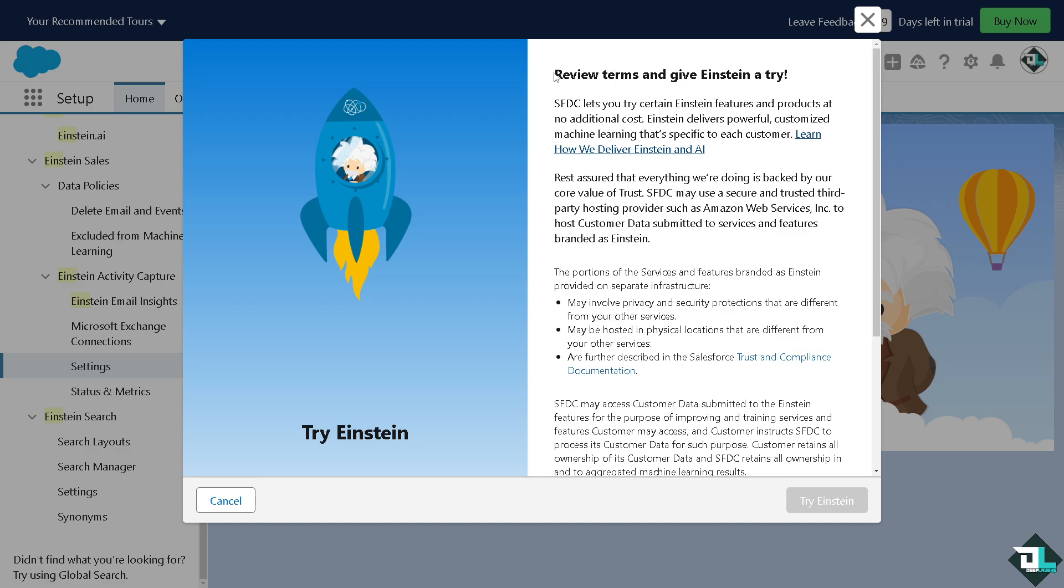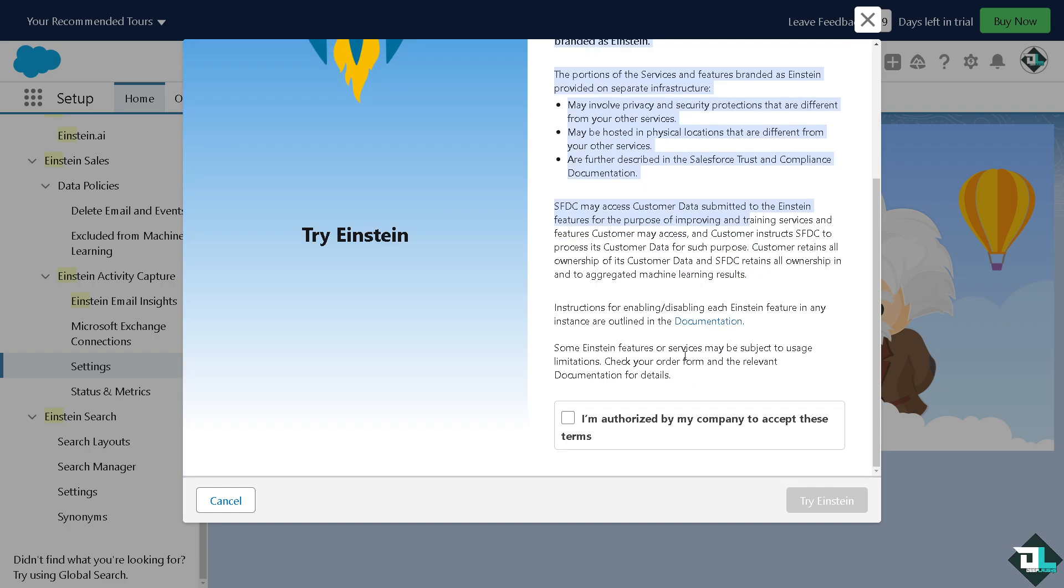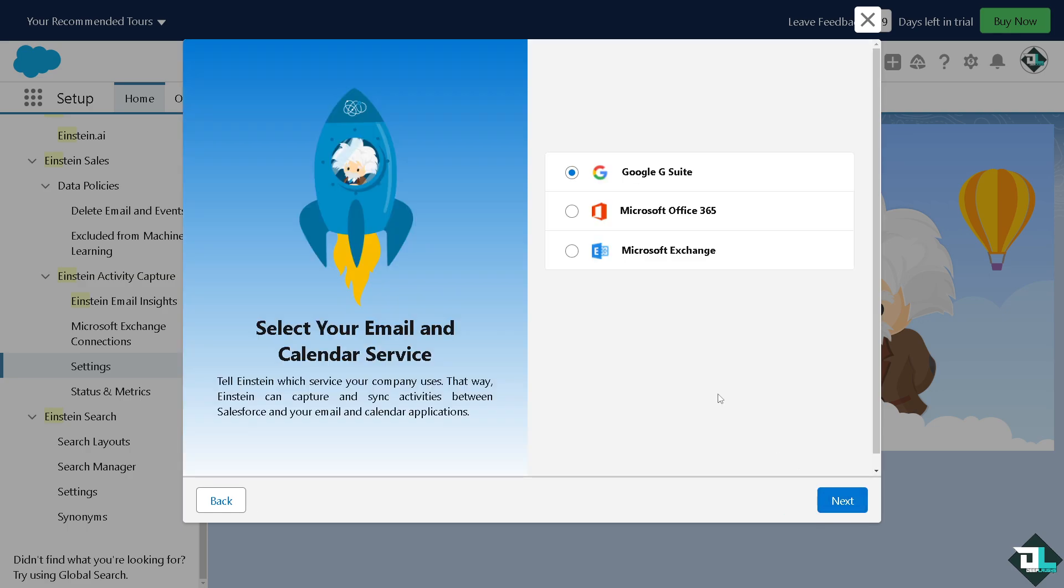You want to make sure that you review the terms and conditions and give Einstein a try. Take your time to read and understand all the information in this specific page. Once you're happy with that all you're gonna do is click that you authorize Einstein or my company to accept these terms and click on try Einstein.